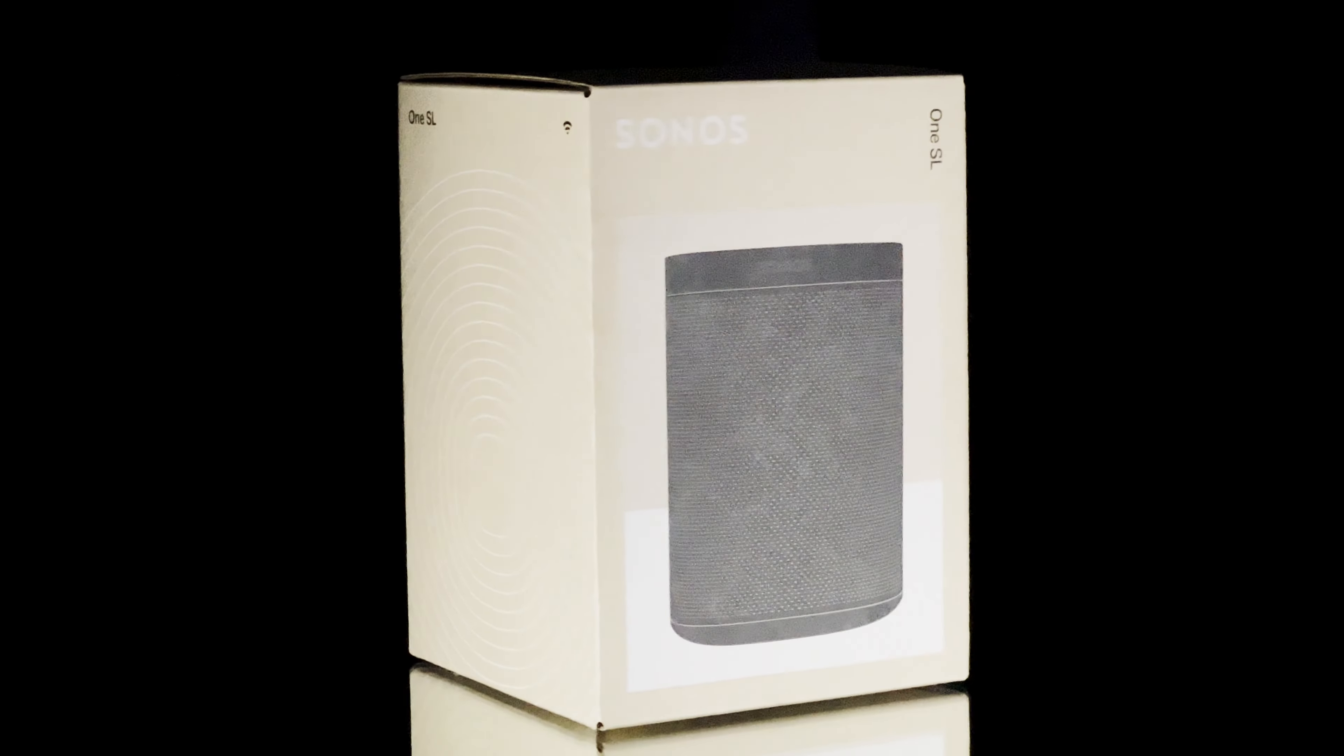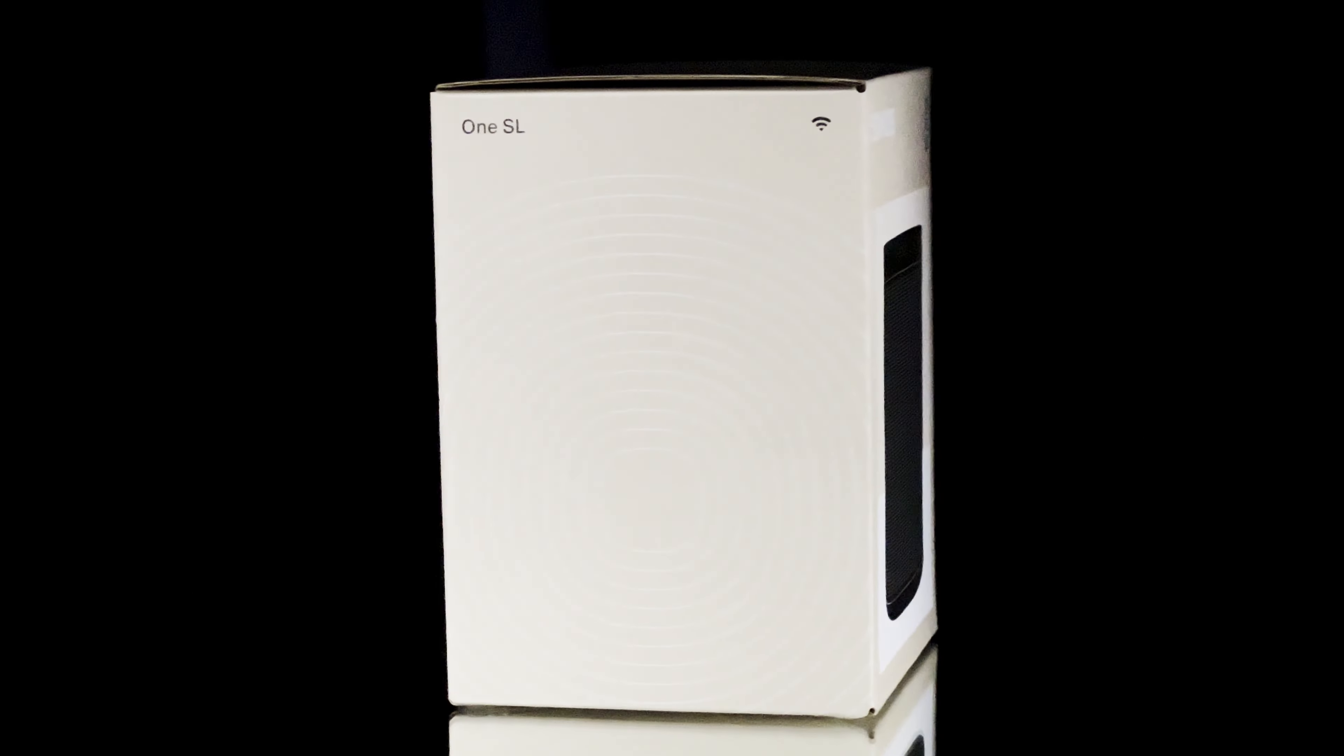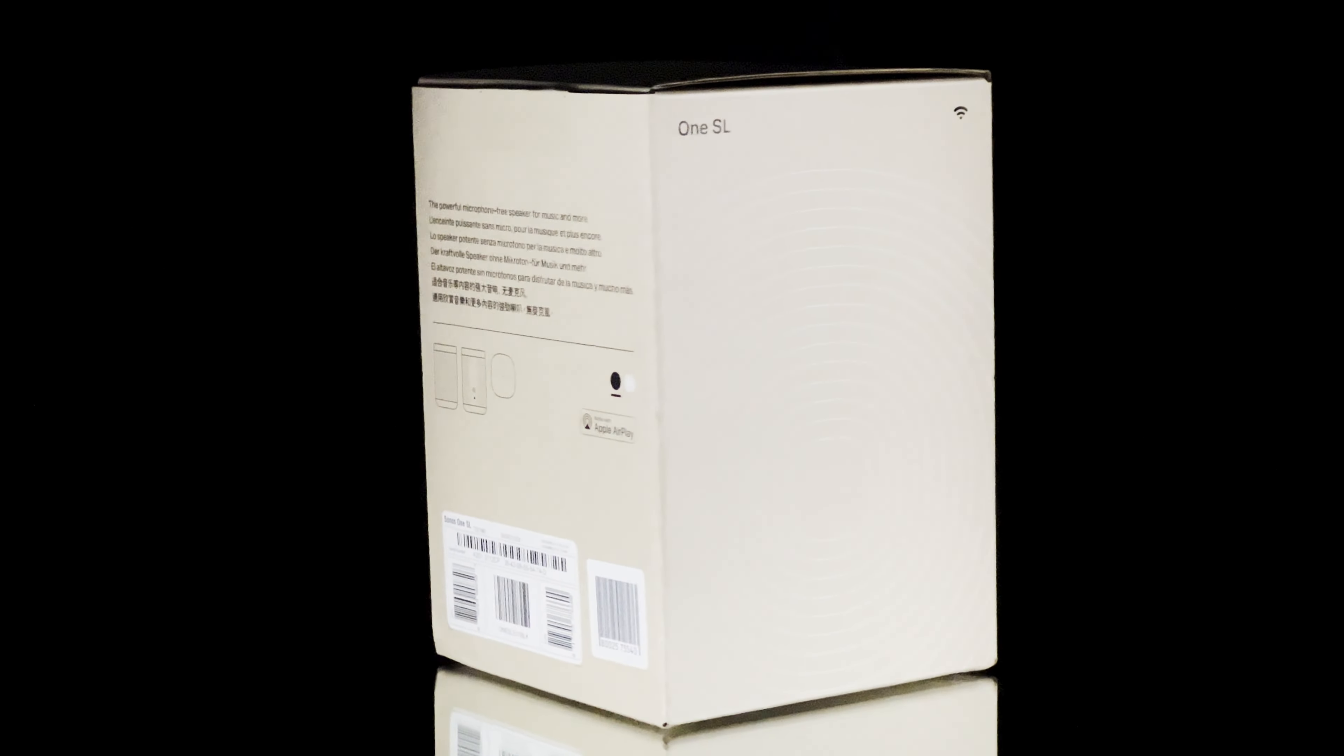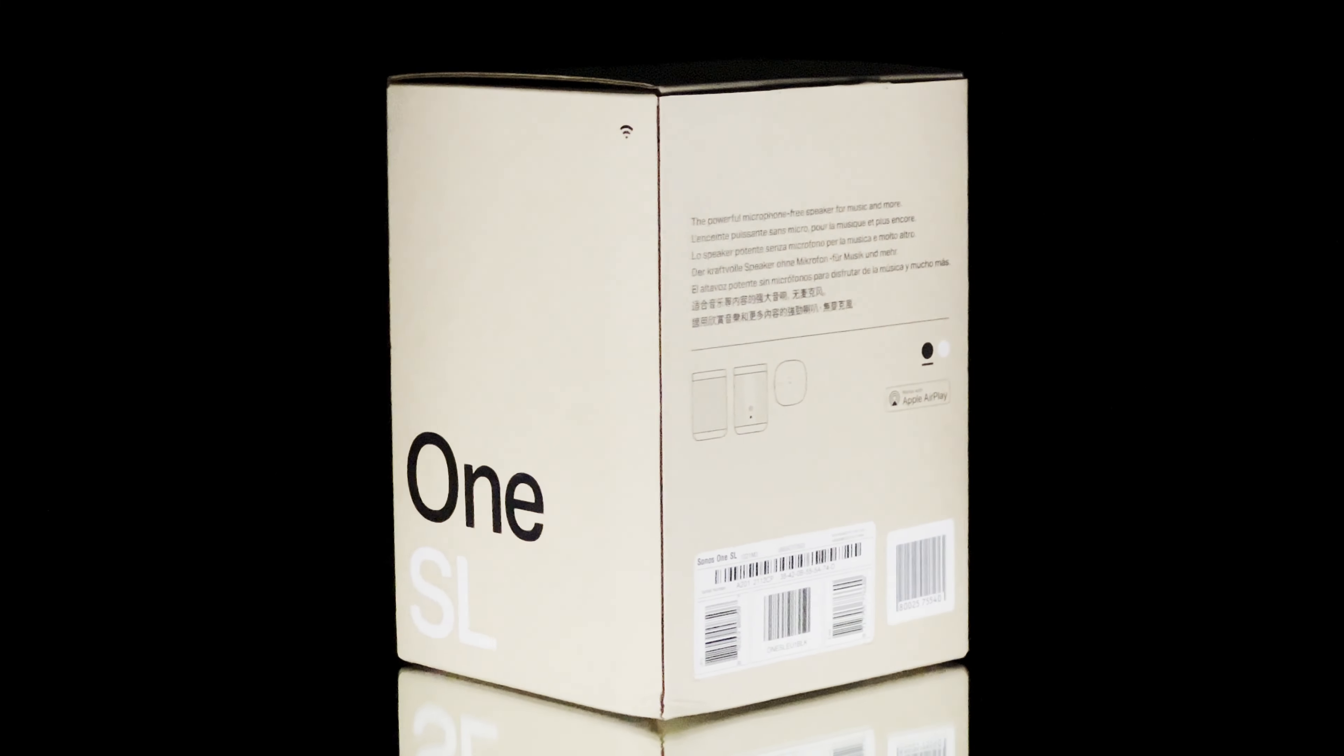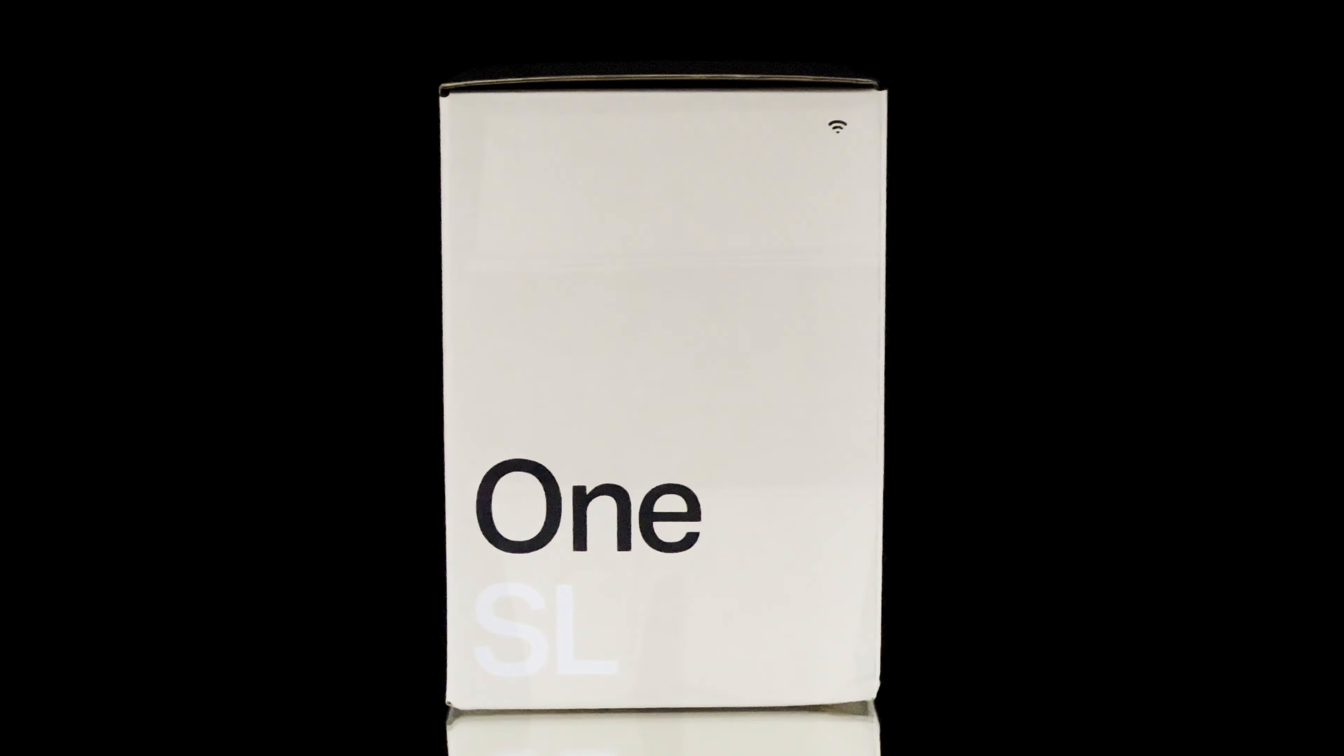Like the Sonos Beam Gen 2, the packaging from the Sonos One SL is very well done. Everything is out of recycled paper except the fabric around the speaker. The speaker fits perfectly in the box. The package contains the speaker, a power cable, and the manual. All in all, an exquisite look while it's environmentally friendly.